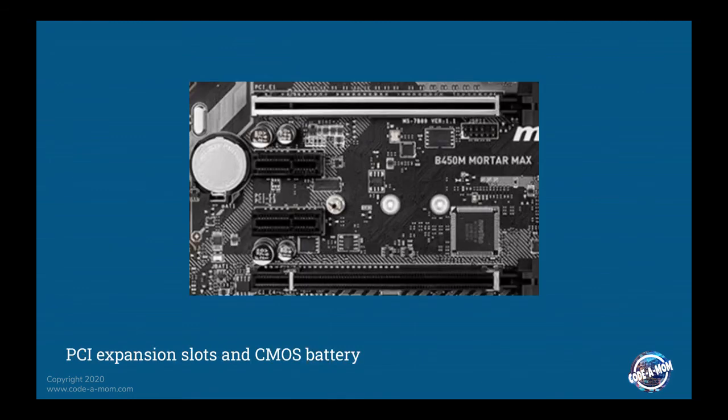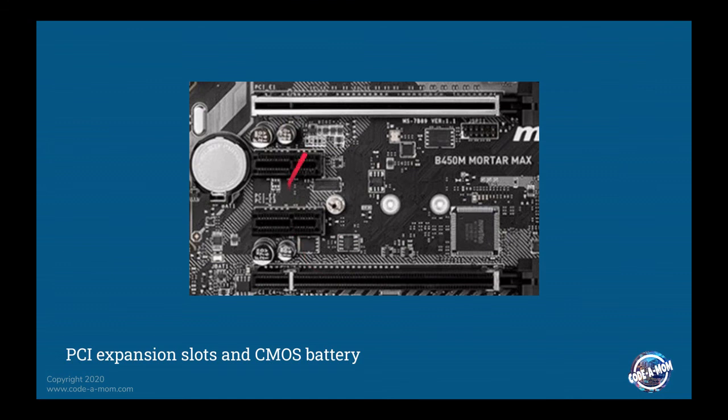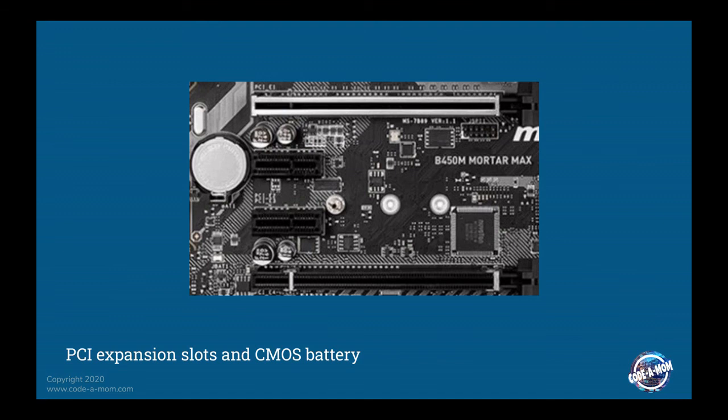PCI expansion slots and CMOS battery. So this white and these black colored slots are your expansion slots. They can be used for video cards, networking cards, additional USB ports, pretty much anything that's considered an add-on peripheral. You're probably going to find an additional card to interface with the motherboard.